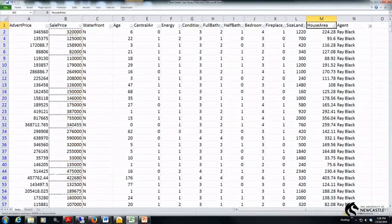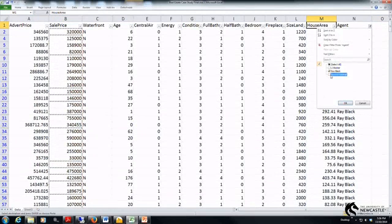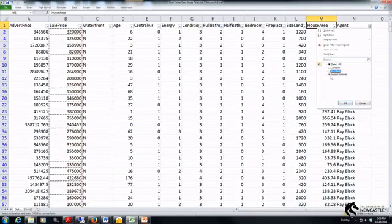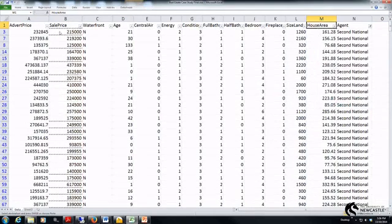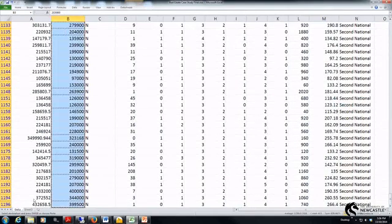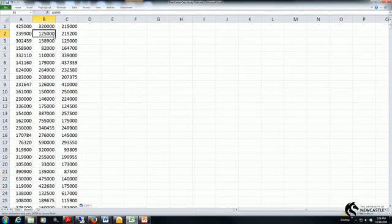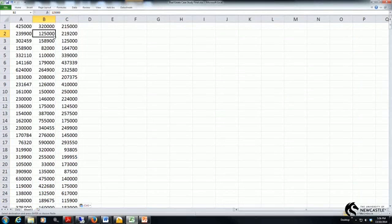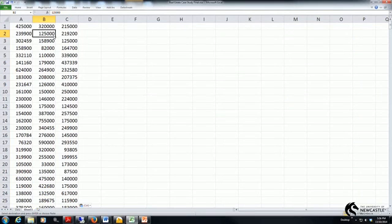Last of all I want to filter for a third time. This time I only want houses sold by 2nd National so I only tick that box. Again copy that data, paste it in my new spreadsheet and I've created my three variables. Effectively all I've done is split my total 1200 observations into three subgroups. We know those three subgroups are independent of each other because if a house was sold by one agent it couldn't be sold by either of the other two agents.